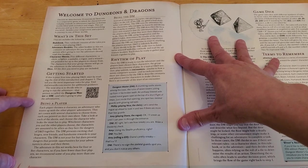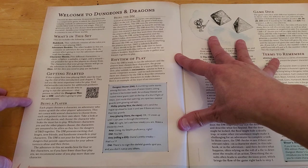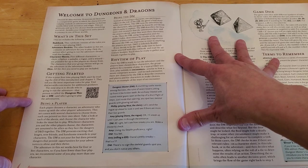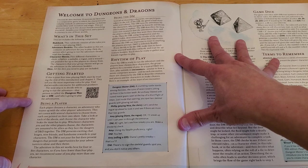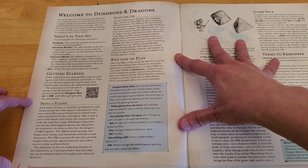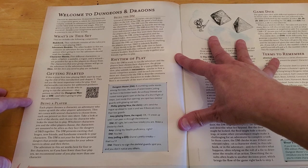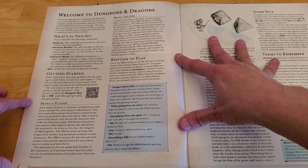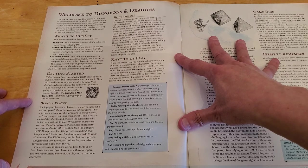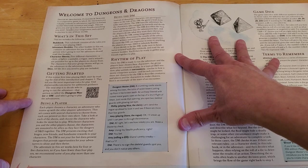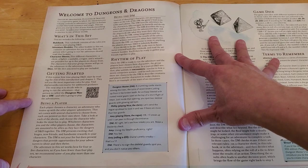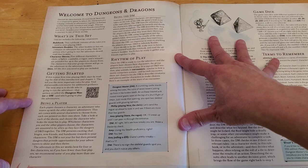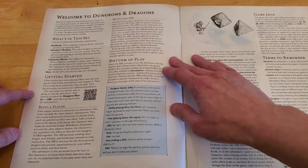And then being a player. Each player chooses a character, an adventurer, who teams up with the other player's adventurers. This set comes with several characters to choose from, each one printed on their own sheet. Take a look at each of the sheets and choose the character who looks the most fun to play. Whichever character you and the other players choose, the characters are assumed to be allies as they face the dangers of D&D together.